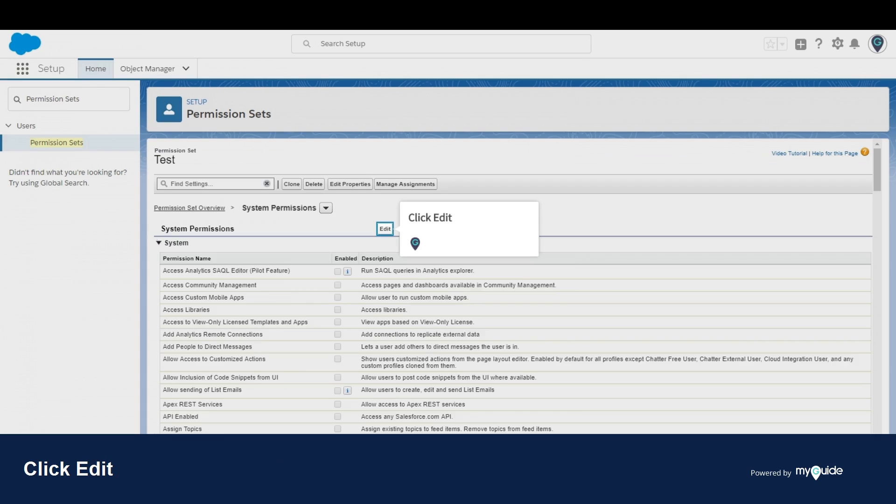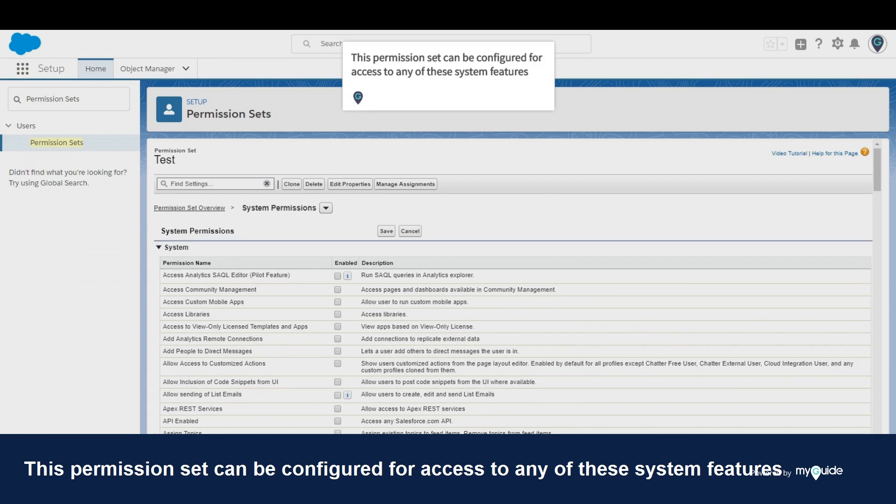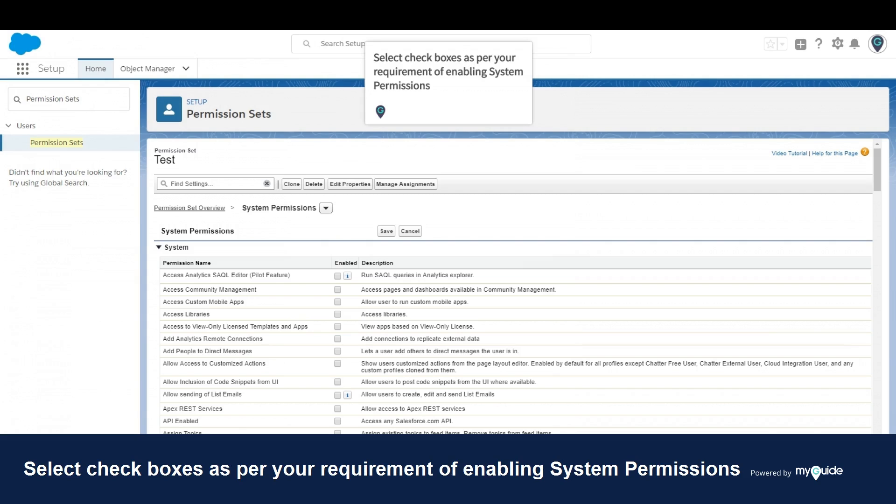Click edit. This permission set can be configured for access to any of these system features. Select check boxes as per your requirement for enabling system permissions.